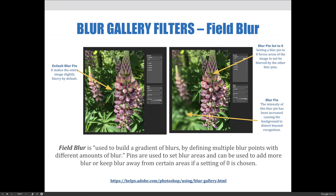The last blur pin's intensity has been increased, causing the background to distort beyond recognition. The third pin that we're showcasing here is basically the same as the first pin, except for this one I've moved the slider to the right to increase the amount of pixels being blurred around the blur pin.